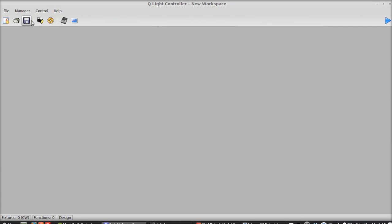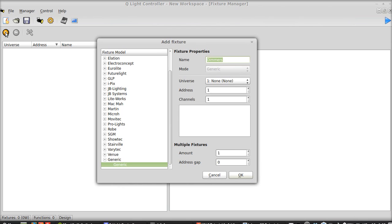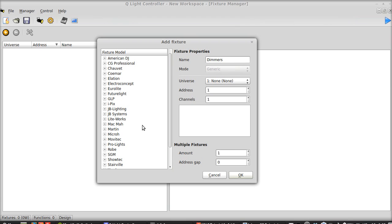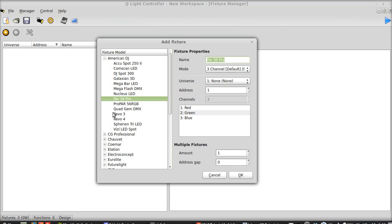You're going to open up your QLC and go right here to the little par can which is the fixture manager. As you can see it popped up said fixtures. Go ahead and click that. Now we're going to add today a couple of just par cans. So let's add fixture. That's the plus button and we'll go to American DJ only because I already have the par 38 Pro. You can go to whatever actual par cans you have or really any fixture in general. There are a lot of them in here. If they're not already in here then you can create them through the fixture creator which we'll go through in a different tutorial.